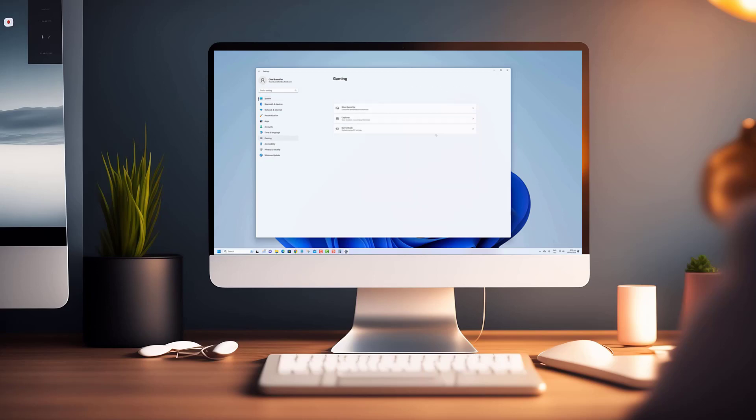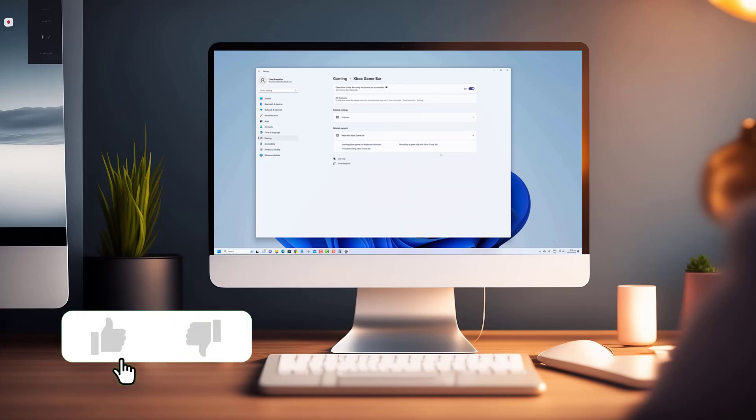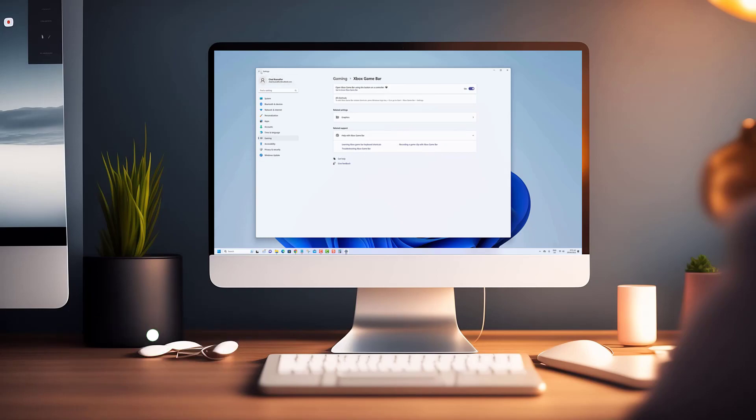In today's video, we'll be showing you how to uninstall a driver in Windows 11. Before we begin, we would appreciate it if you hit that like button.